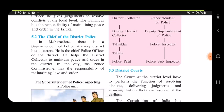In Maharashtra, there is a Superintendent of Police at every district headquarters. He is the chief police officer of the district and helps the District Collector to maintain peace and order. Police stations are present across the district, and the police commissioner has the responsibility of maintaining law and order — the rules which we all have to follow.